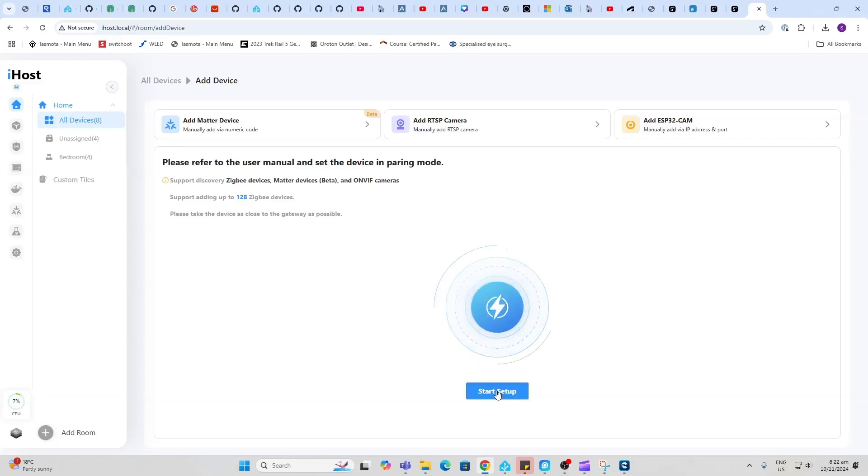They're telling us it supports up to 128 Zigbee devices. I have tested this and I was able to connect both Sonoff Zigbee devices as well as other Zigbee devices. They've also got a Matter device linking here, you can see this is in beta mode and I haven't tried loading any Matter devices as yet.